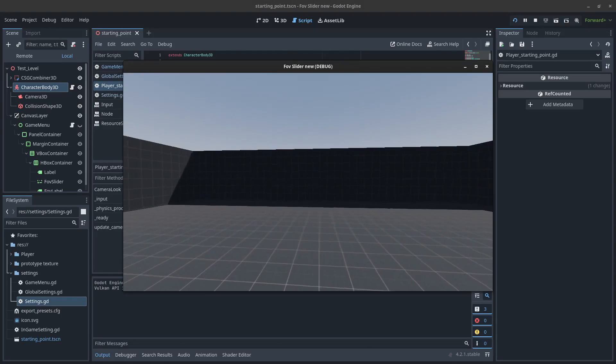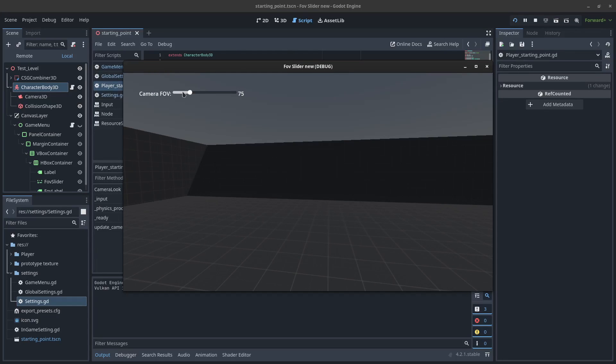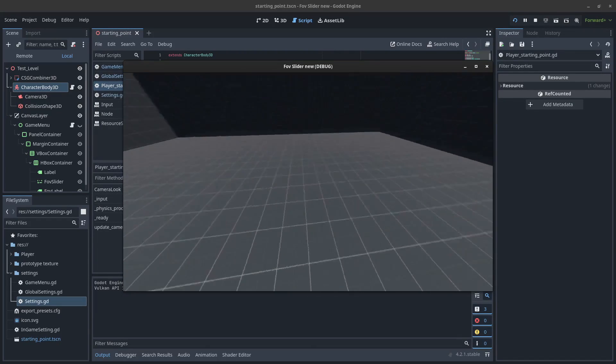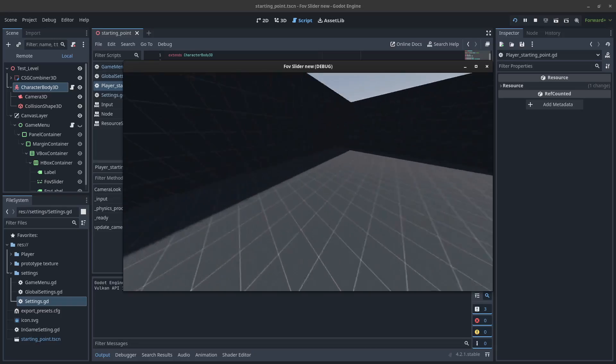And so now when we run it, the FOV will change. And that's how you make an FOV slider.